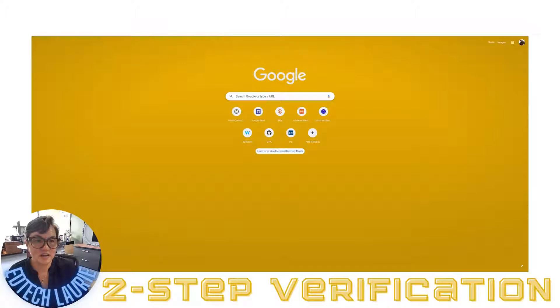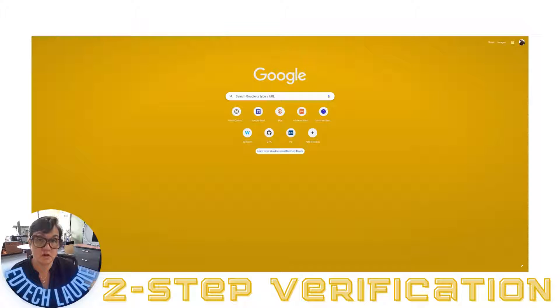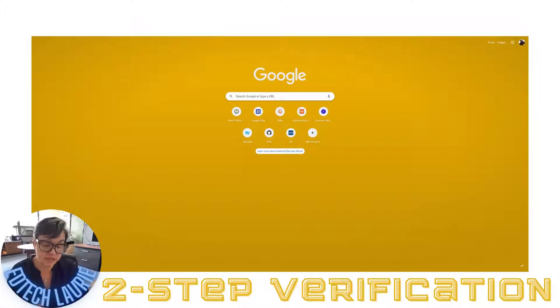Hey everyone, I'm going to show you how to turn on two-step authentication, also called multi-factor authentication, or if you're fancy, MFA.